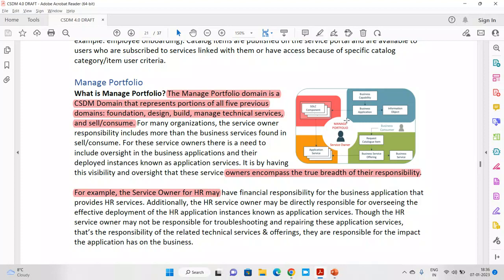For many organizations, the service owner is responsible for more than one business service in the sell or consume domain. This person is mainly responsible for that section. They may be accountable in some cases and responsible in others. It is by having visibility and oversight that the service owner encompasses the true breadth of responsibility.